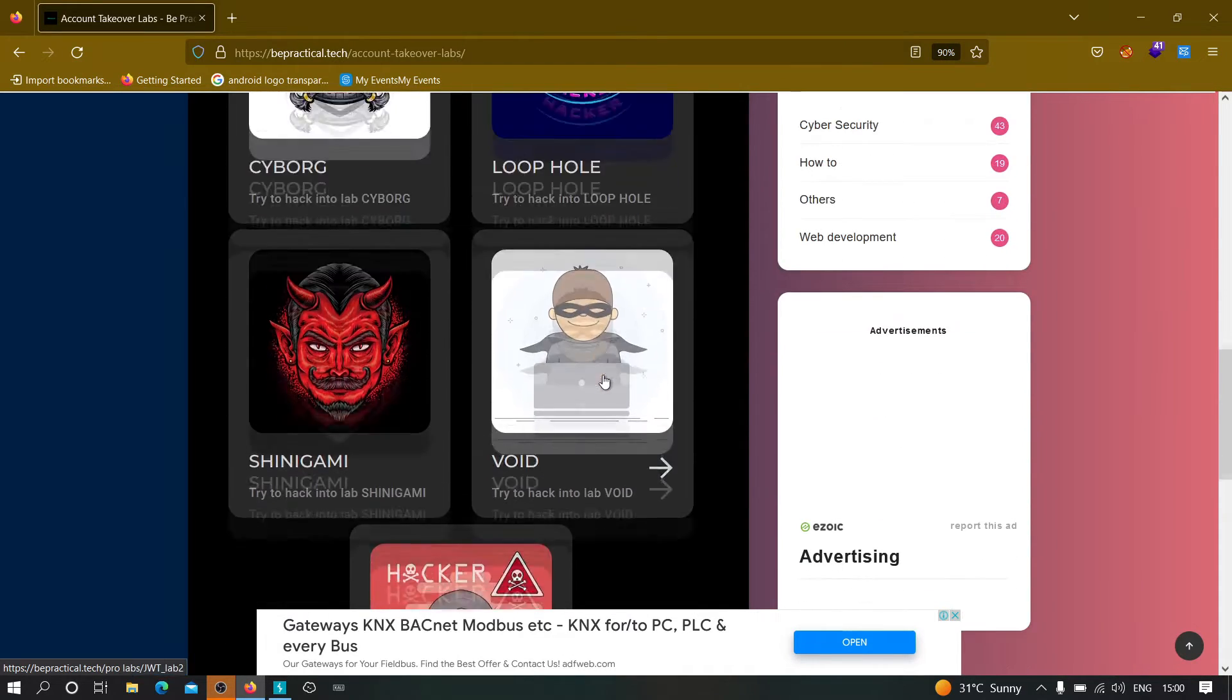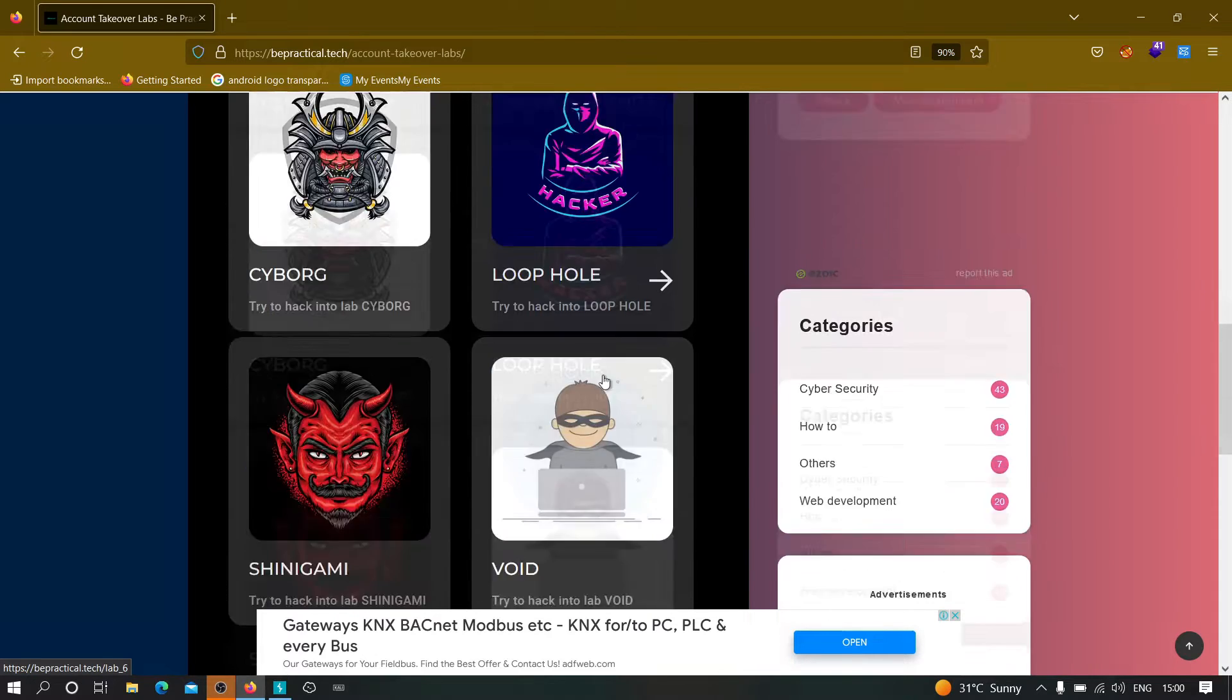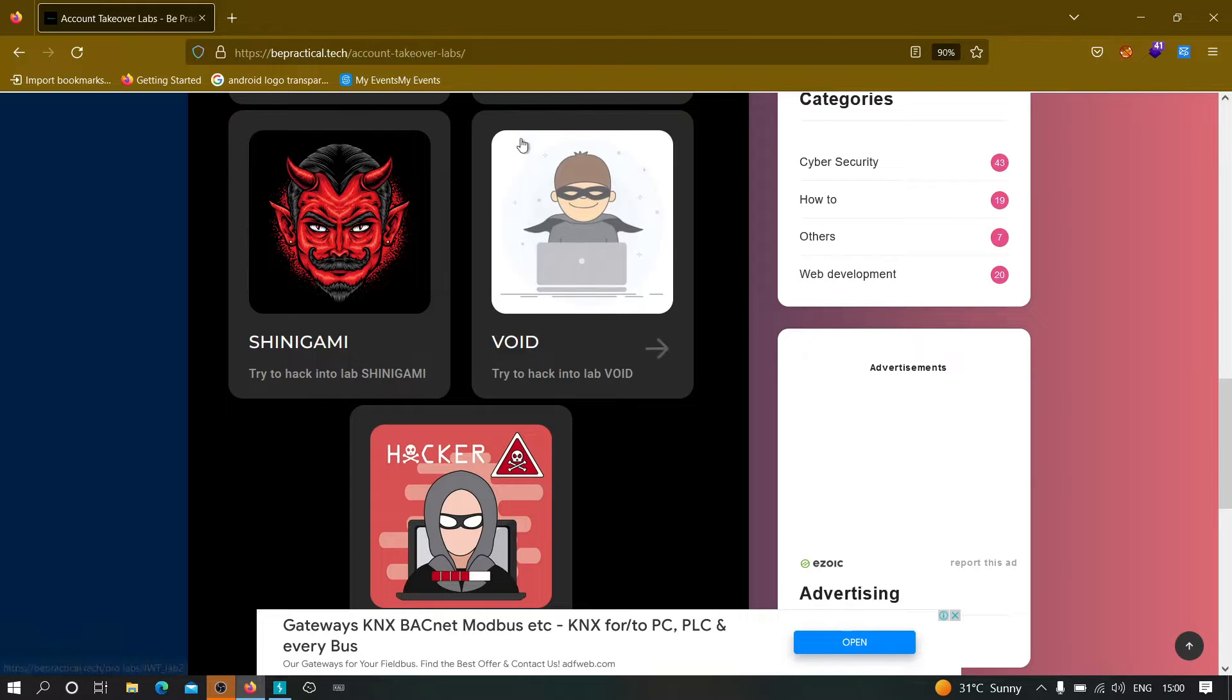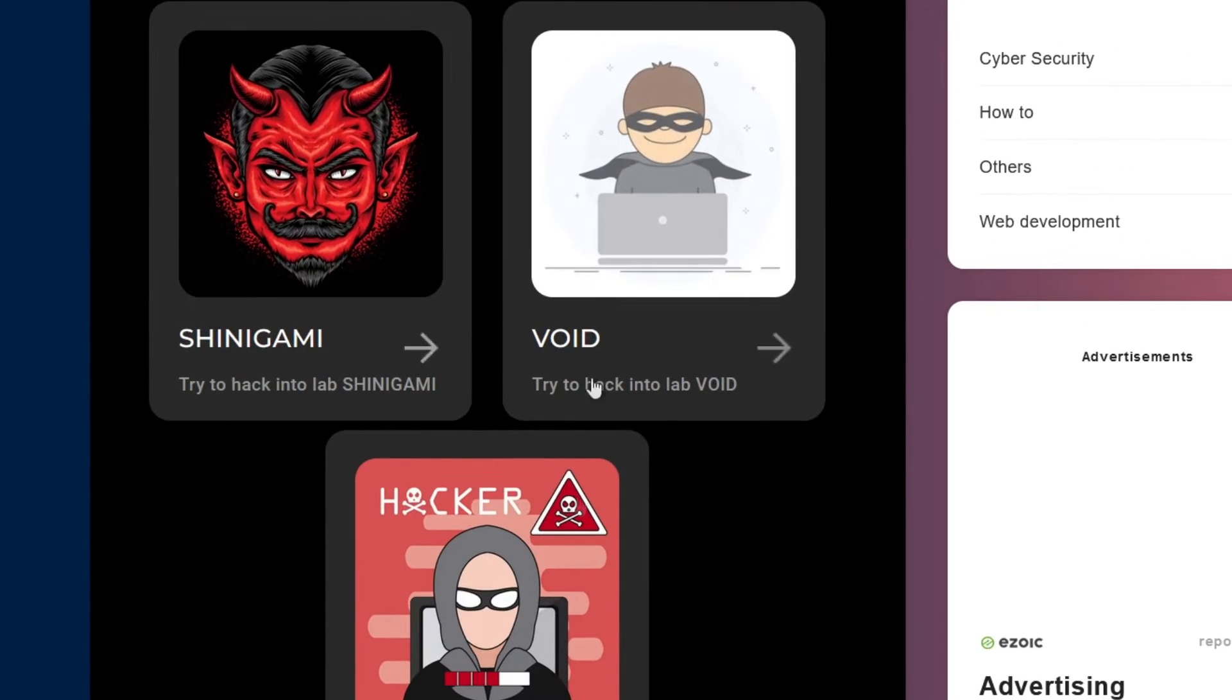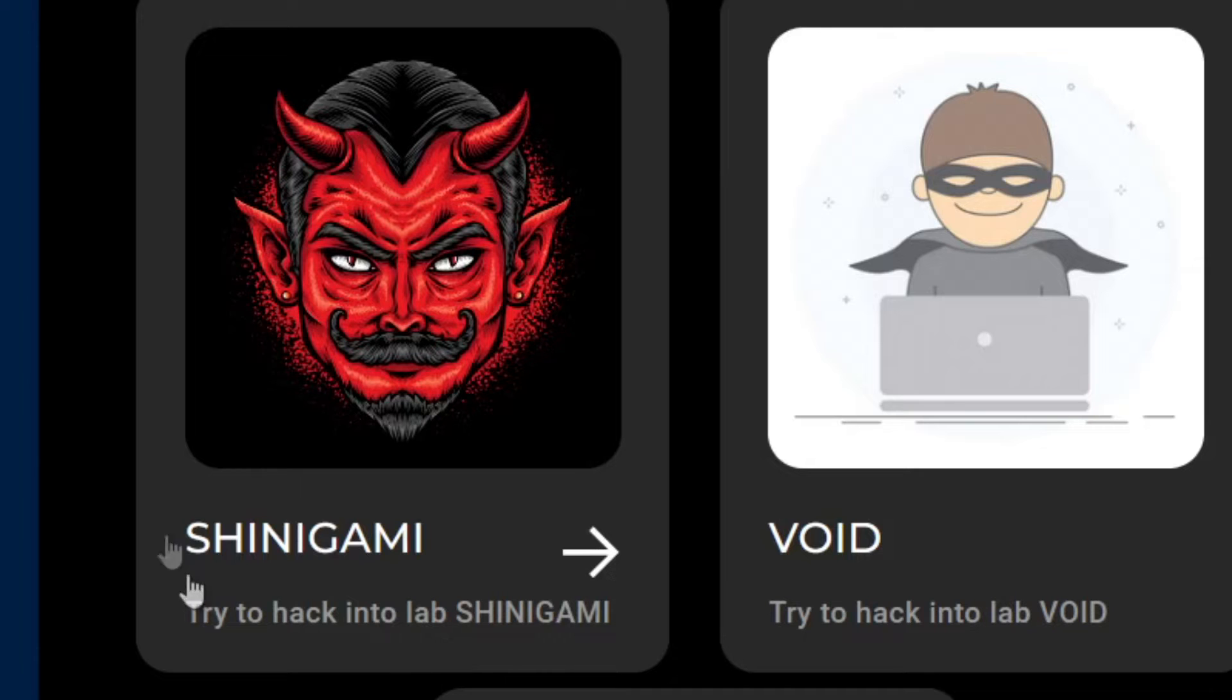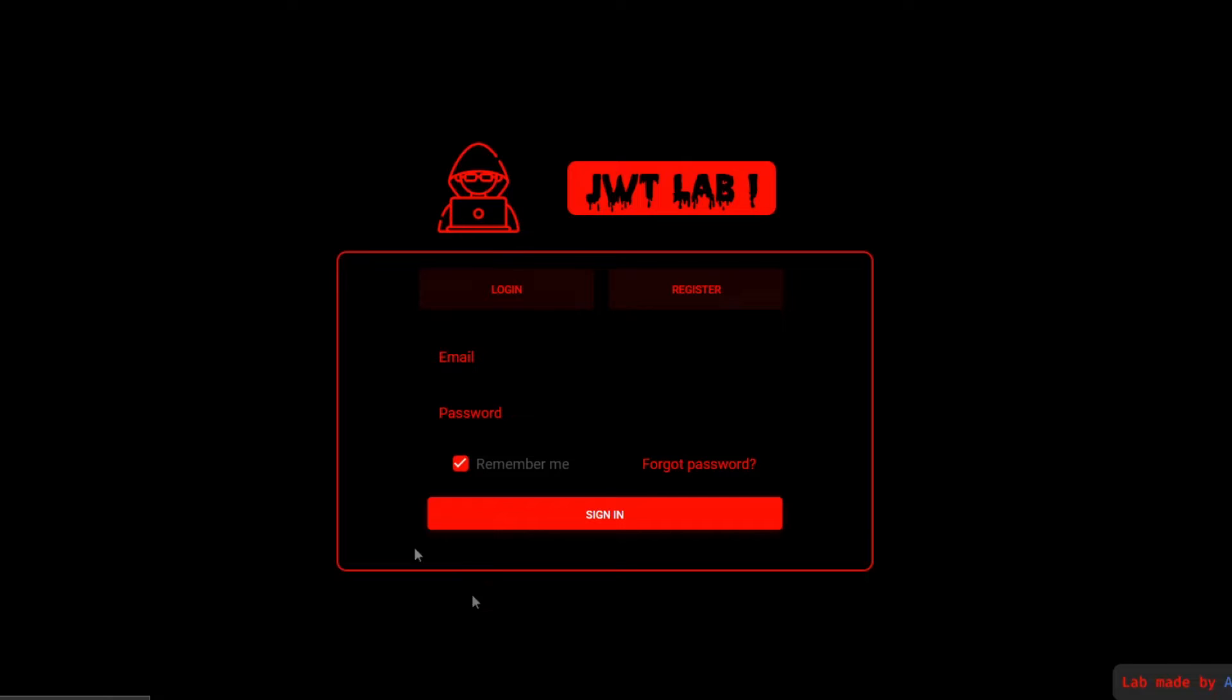Now finally, let us try to see that how we can hack into a JWT application. So for that you need to head over to this website, the link will be given in the description, account takeover labs. Here you have to go to the first link. So all these three labs currently are based on JWT. We are trying to solve the first lab which is the Shinigami lab over here. Just click on this and you will be redirected to the lab.